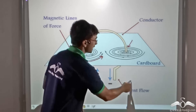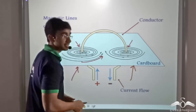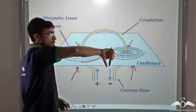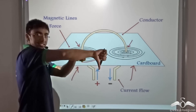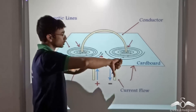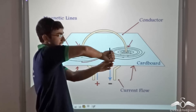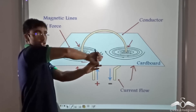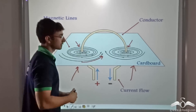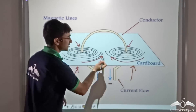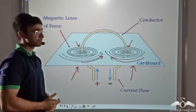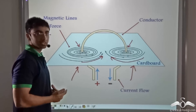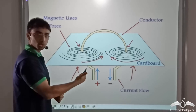Similarly, if I apply the right hand thumb rule at the other point, I find that current is flowing in the downward direction. So I consider my thumb pointing downward, and my fingers encircle in this direction, giving the direction of the magnetic field lines. However, this method is quite inefficient because at both ends you have to apply the thumb rule, and there is a chance you might forget to invert your hand. So there is a different, simpler rule to follow.